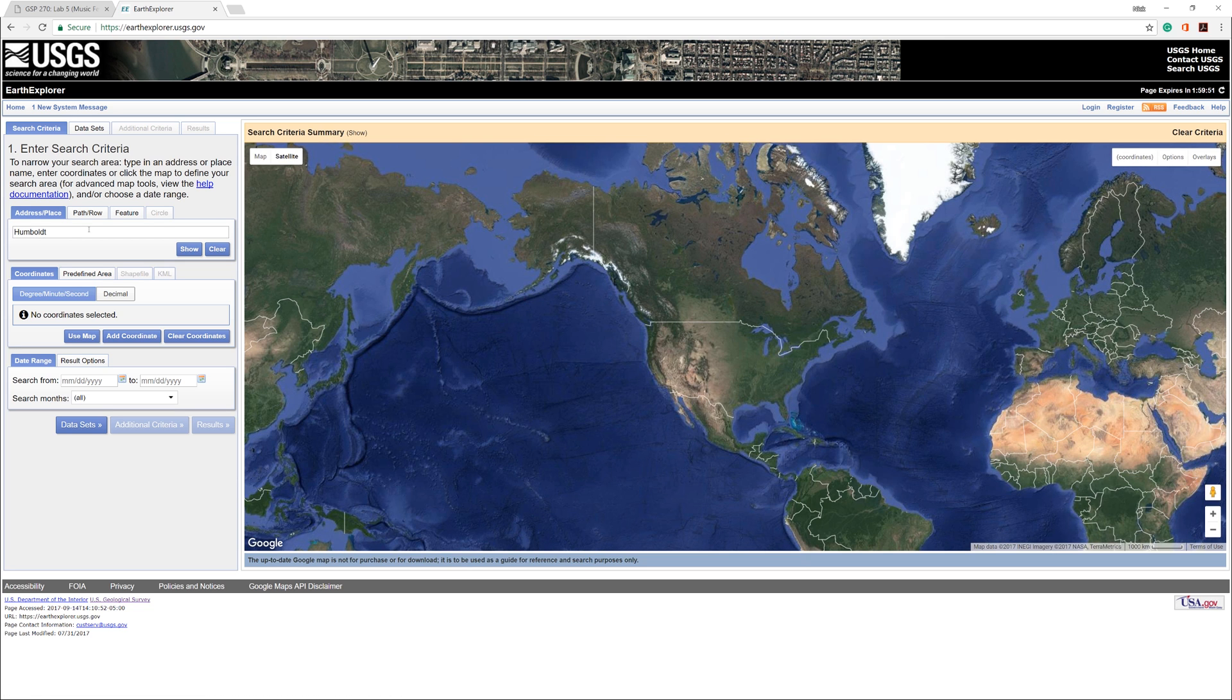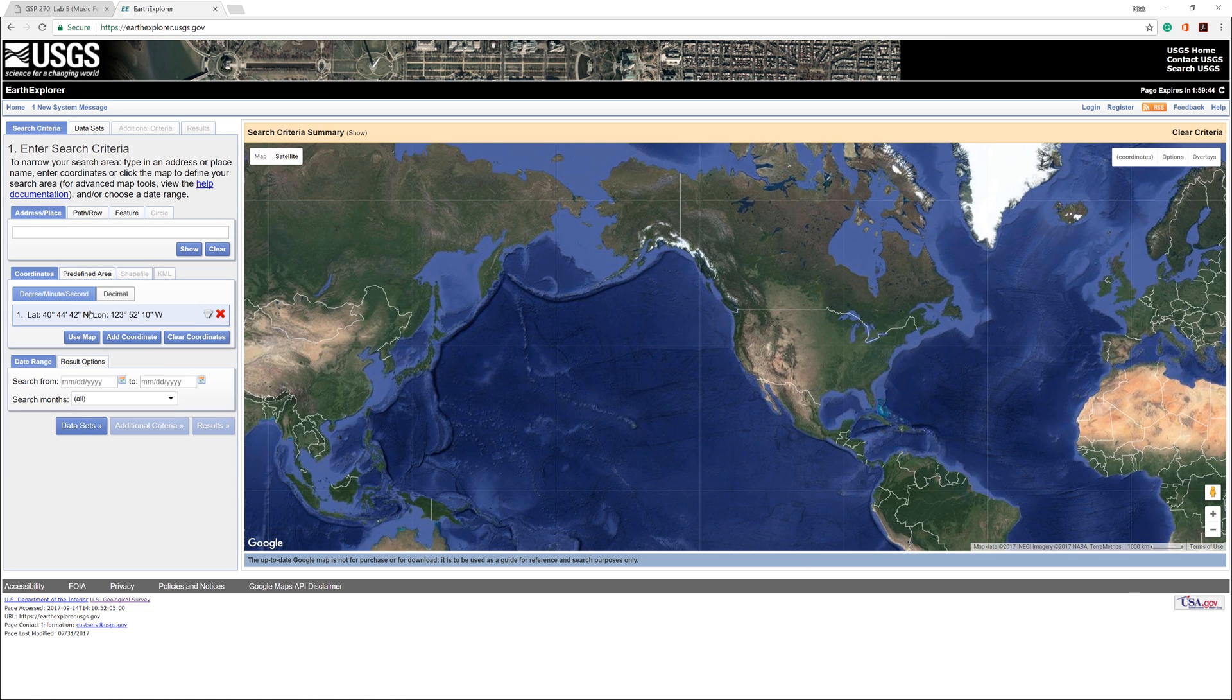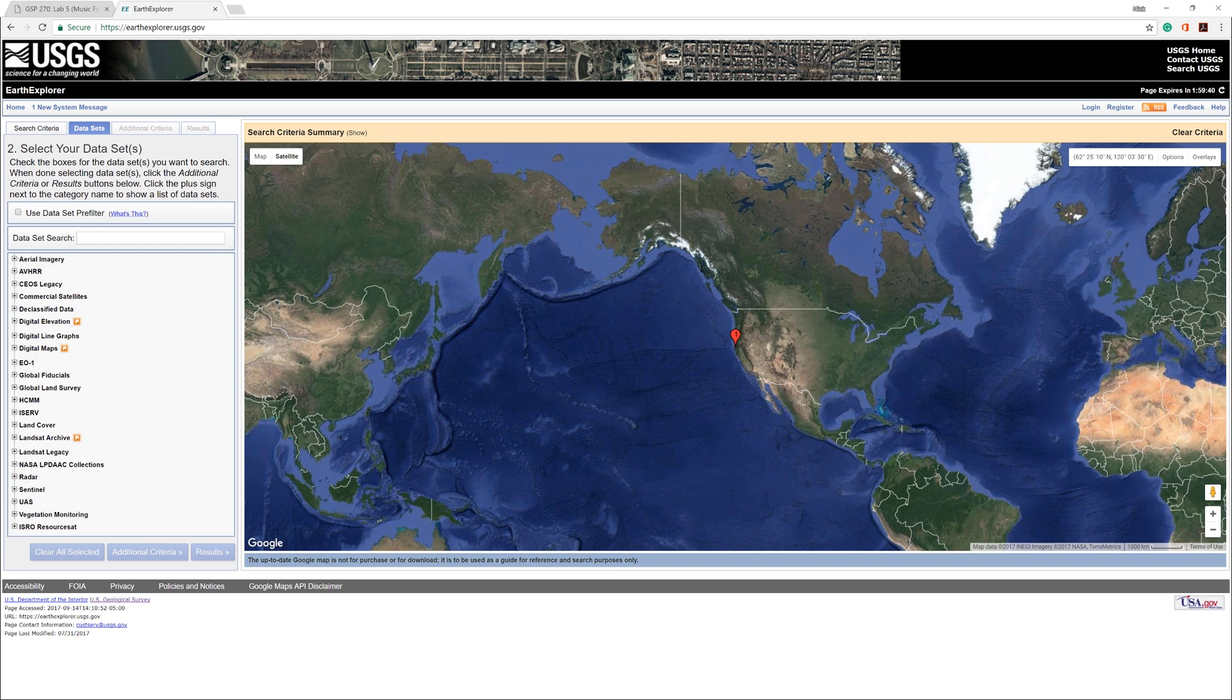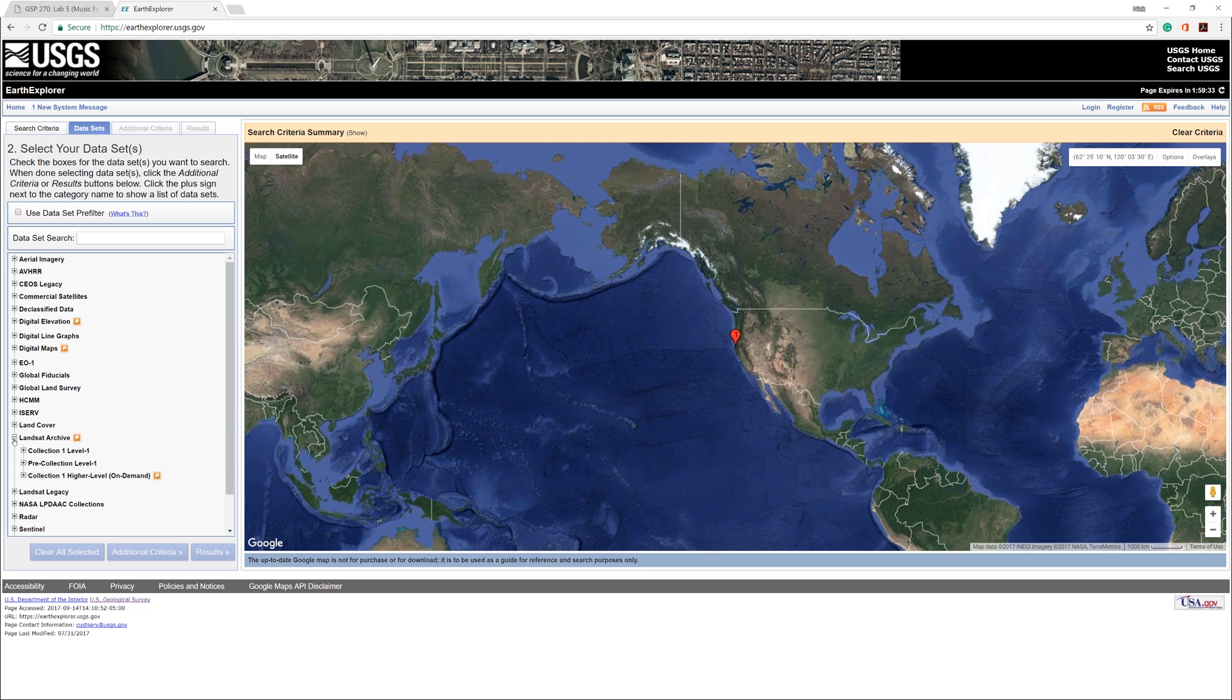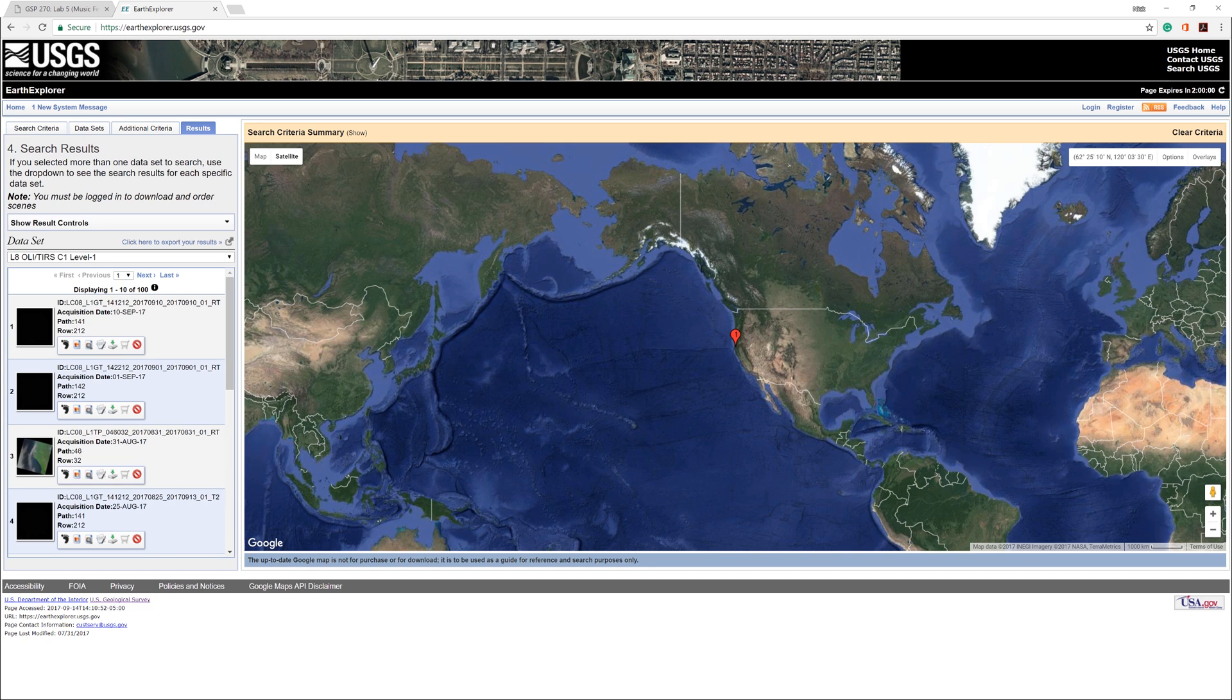Enter Humboldt County as a search criteria and click Show. Click the plus sign to expand the Landsat Archive. Then expand Collection 1 Level 1. Check the box next to L8OLI slash TIRS C1 Level 1. Then click Results.